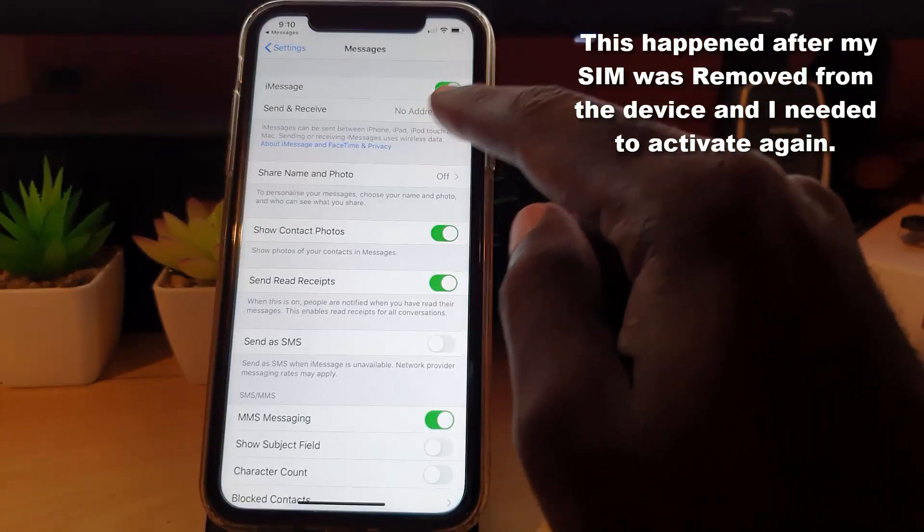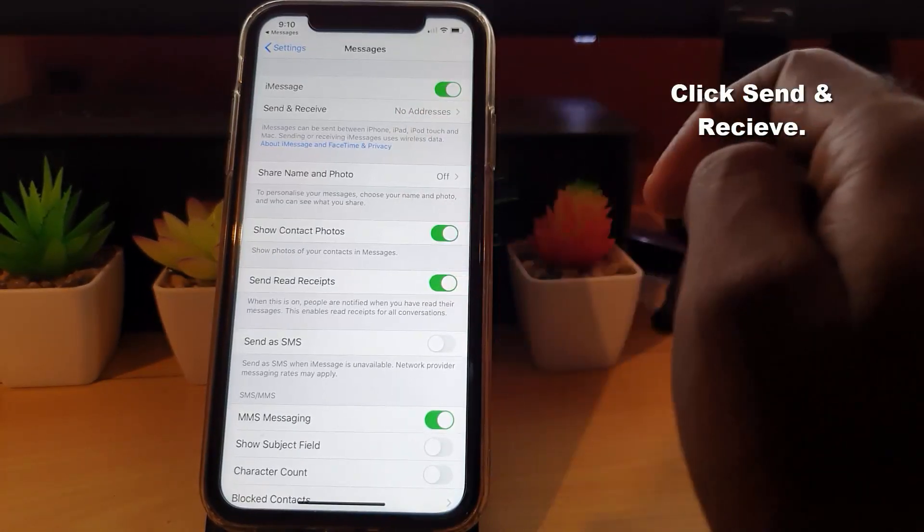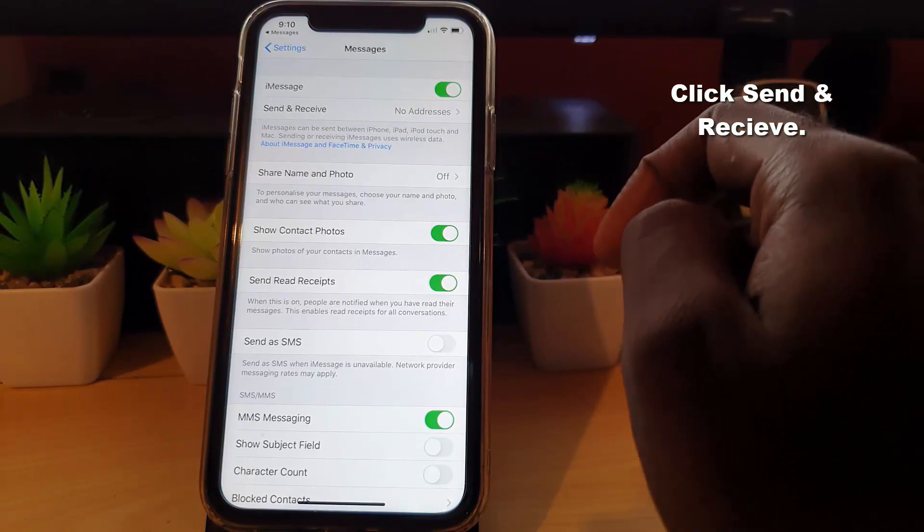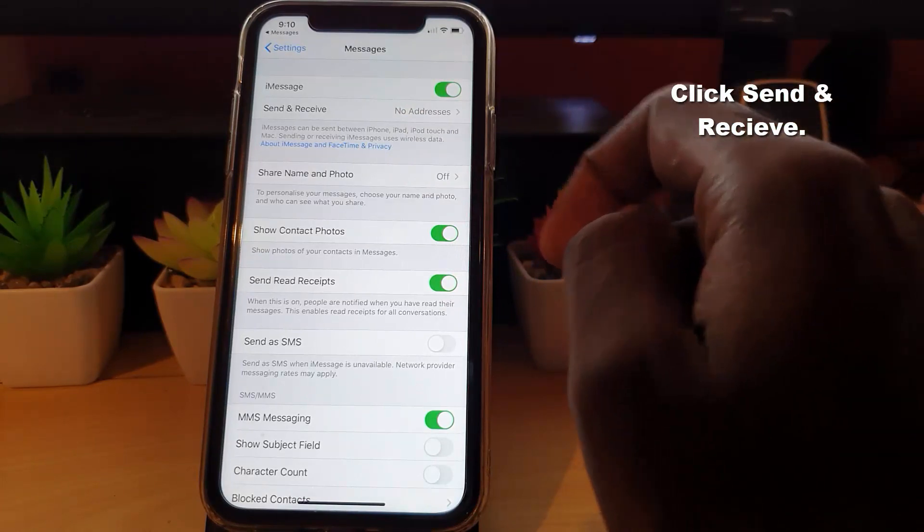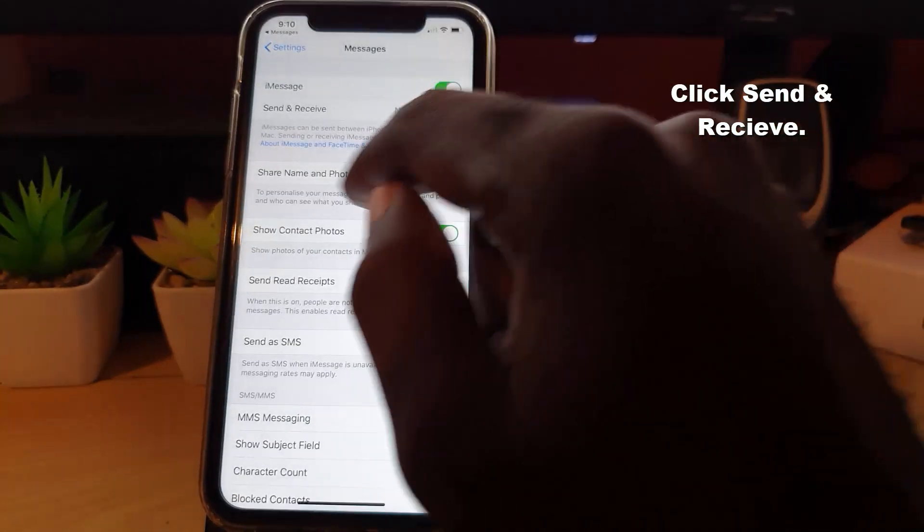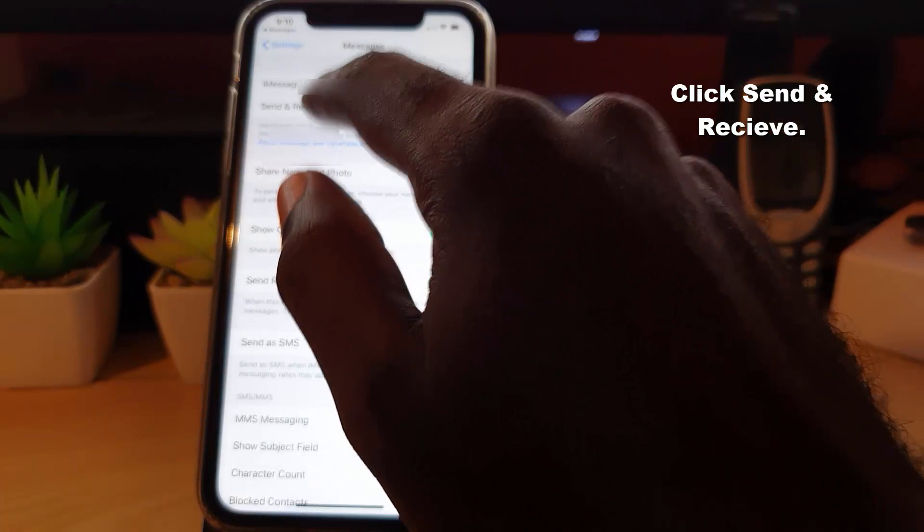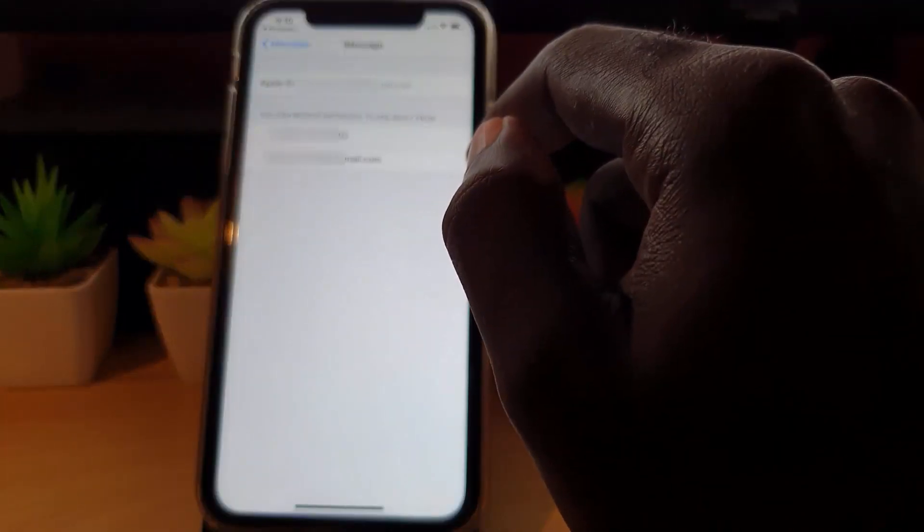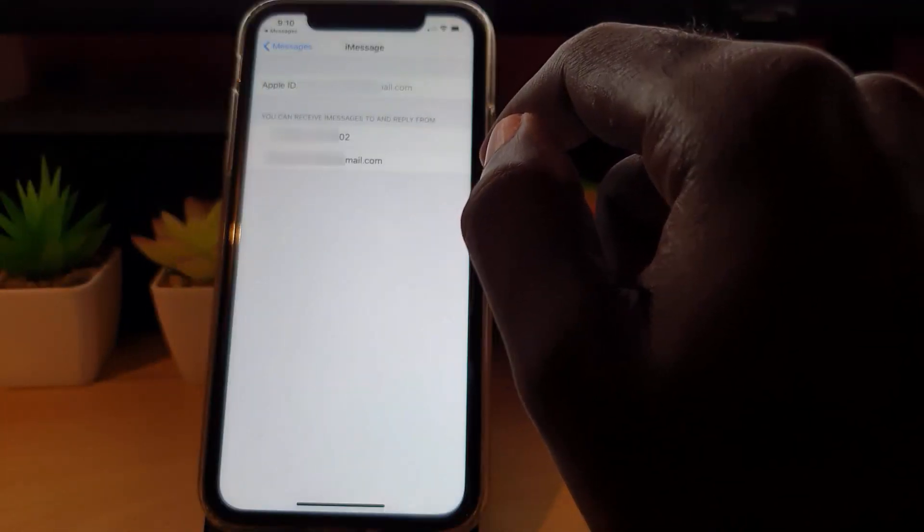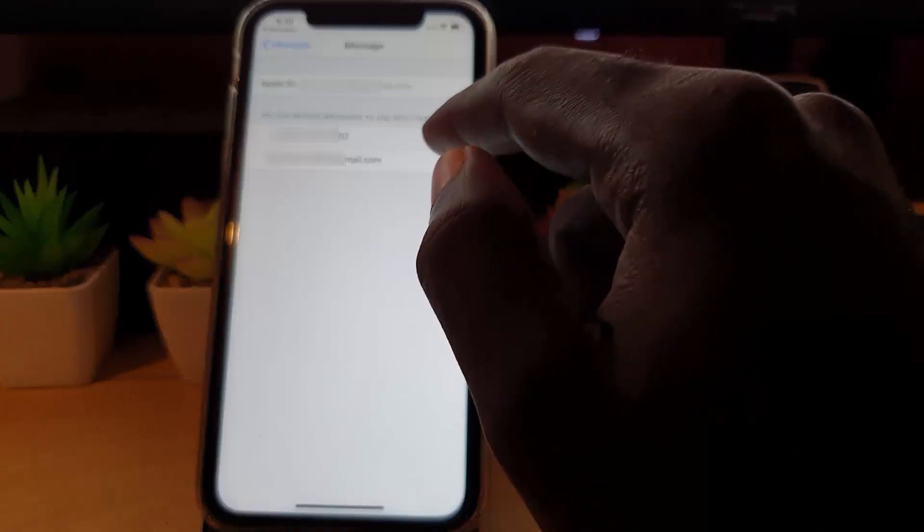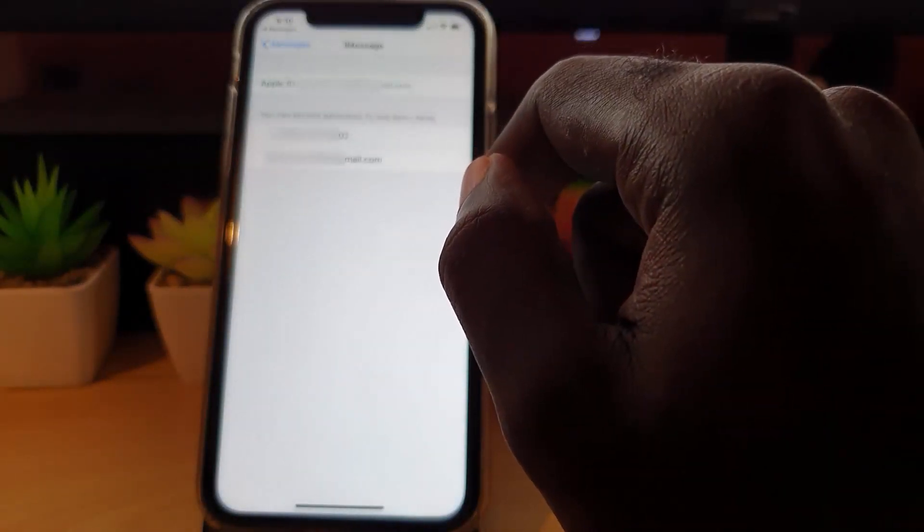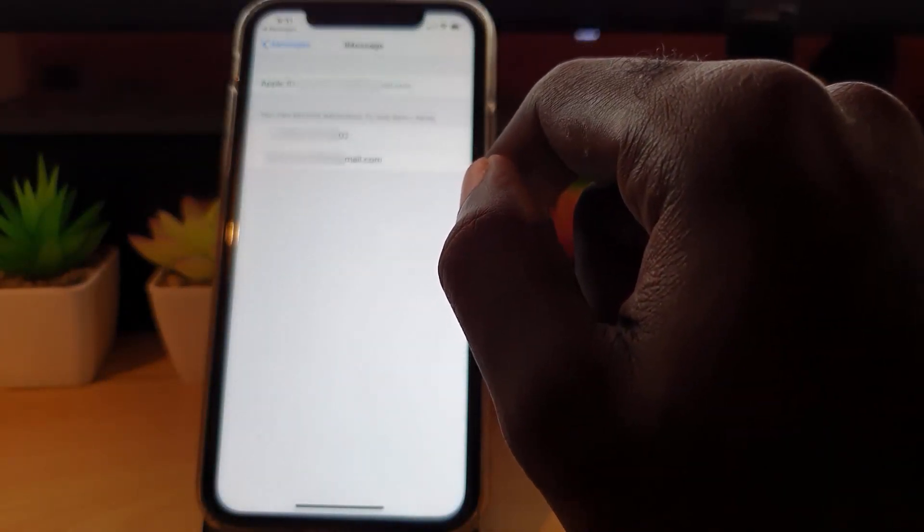It shows you that iMessage is on but there's no address. Now of course if you're having a similar issue, what we're going to do here is simply try to fix the error message. I'm going to tap and notice it's saying here, you can receive iMessages to and reply from, and it gives you two options which is my number.